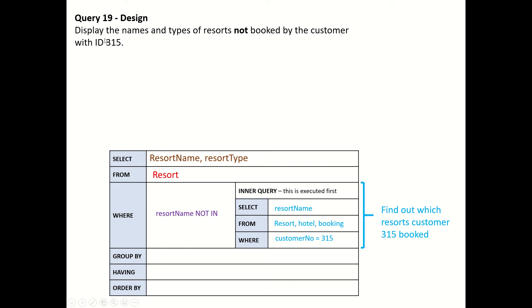You always think in terms of breaking it down into smaller parts. We want to display names and types of resorts not booked by customer with ID 315. First thing I would say is I want to know what resorts were booked by customer 315, so we can use a subquery to do that.